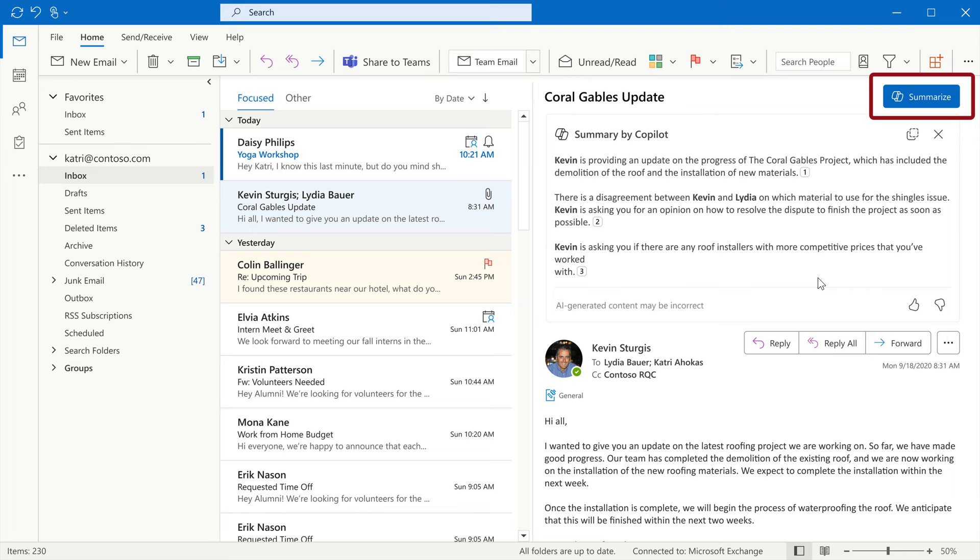Now Microsoft has also mentioned that later in June, they will also add the Copilot from Microsoft 365 chat experience to the classic Outlook app for the current user channels. And this will be followed up by users on the monthly enterprise channel sometime in August.